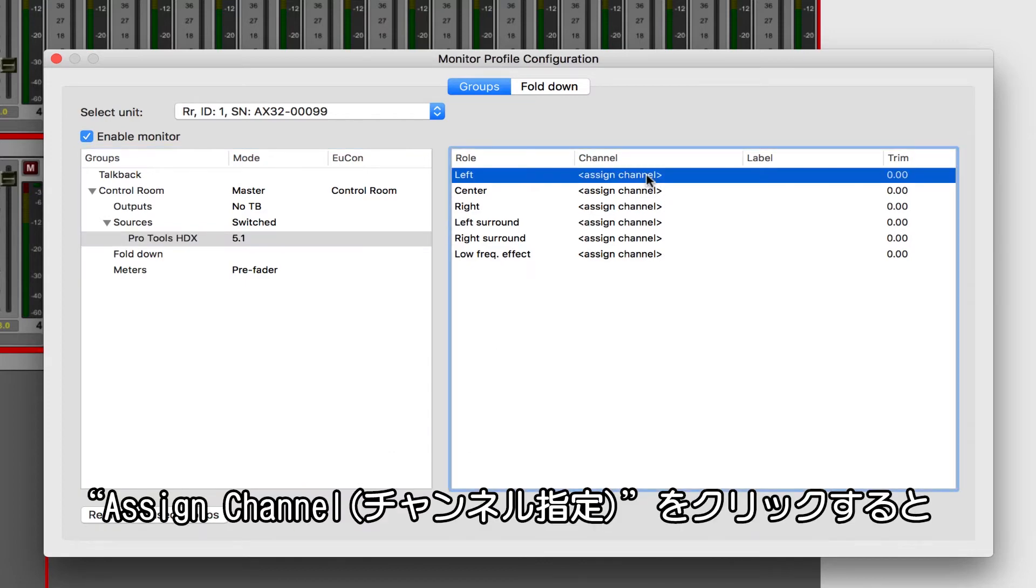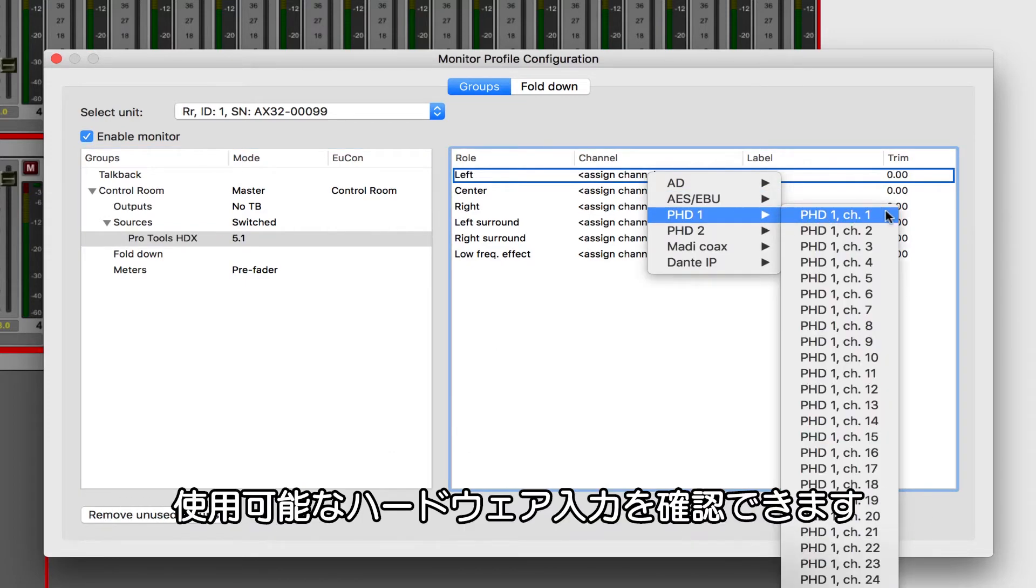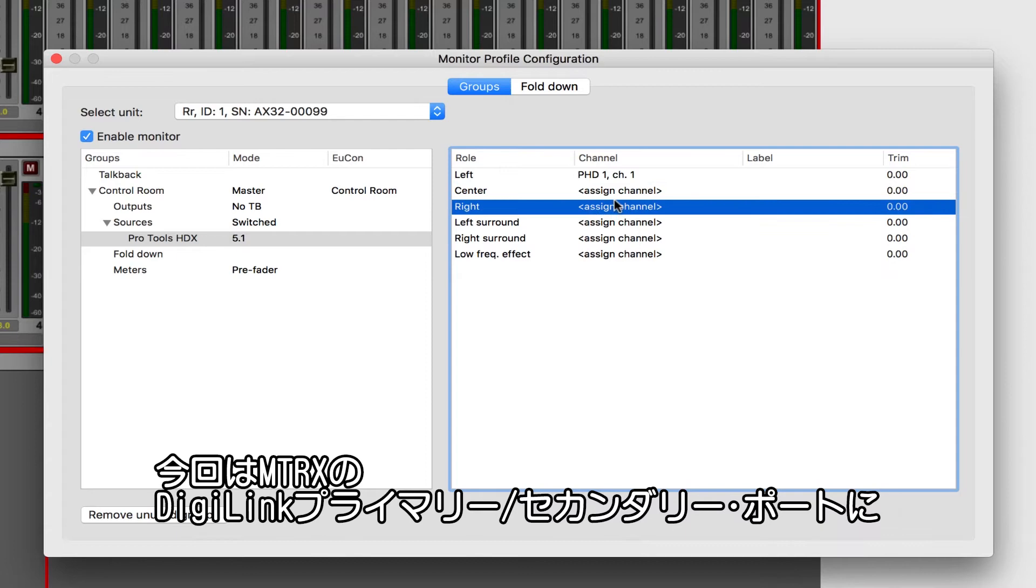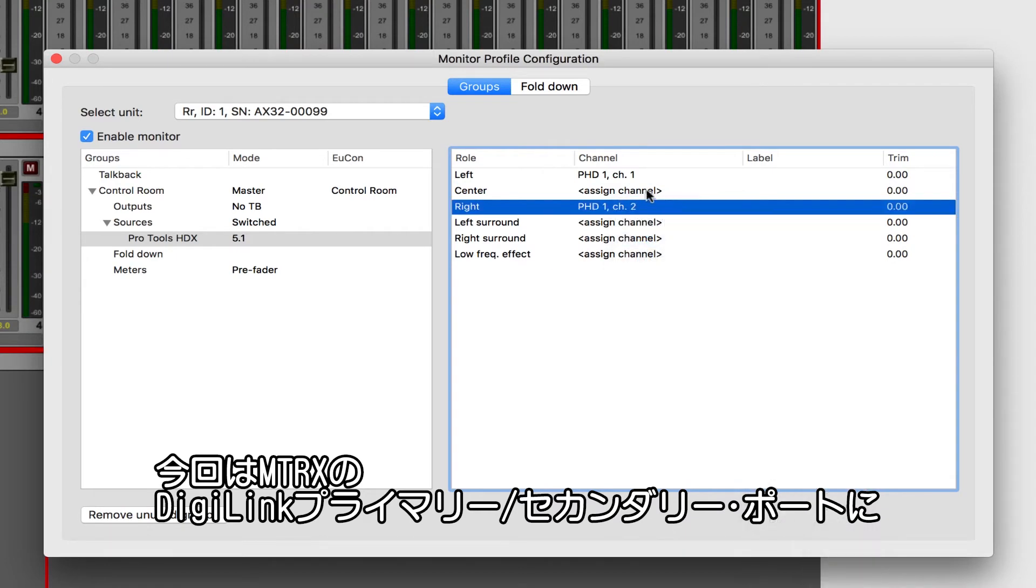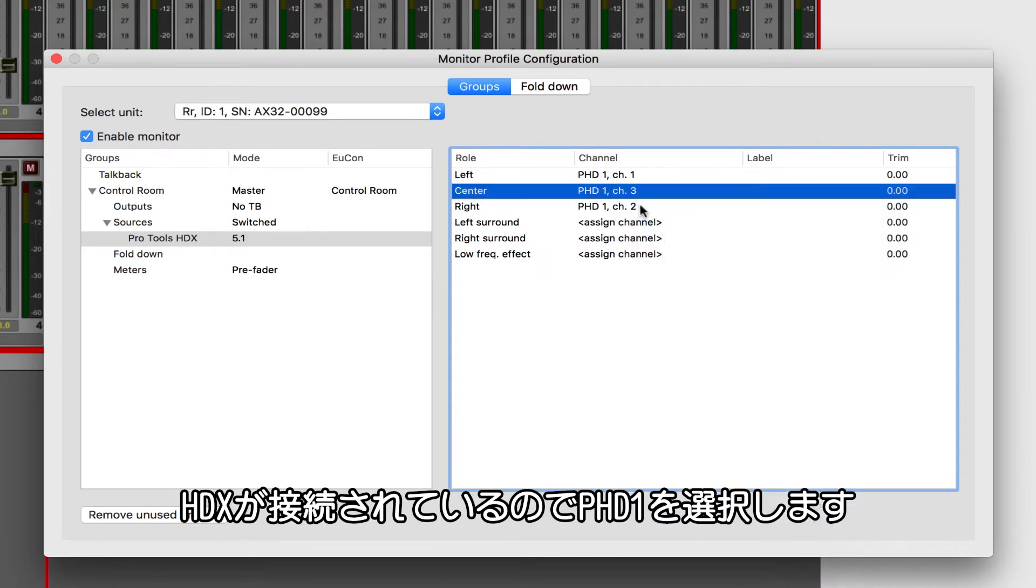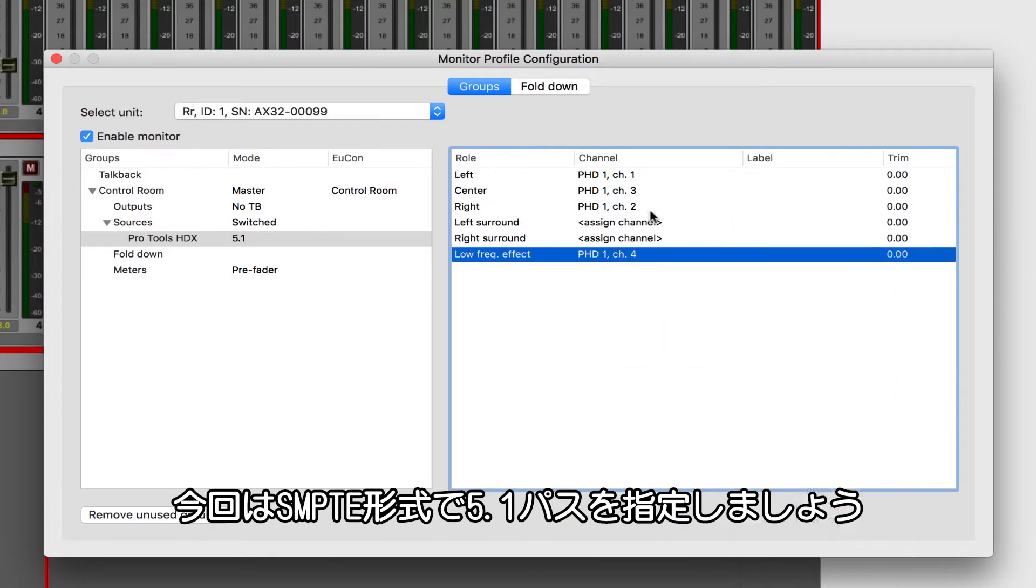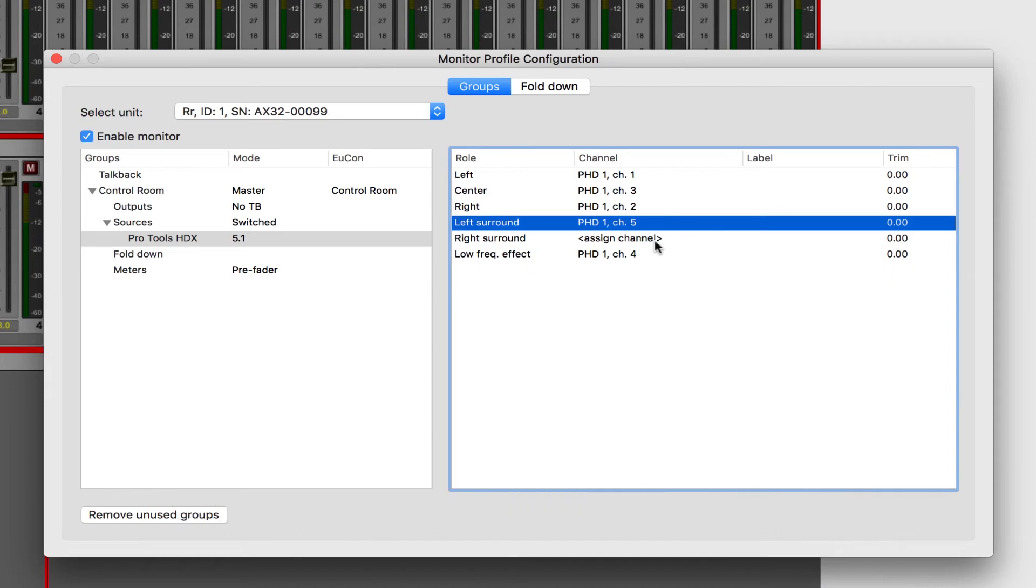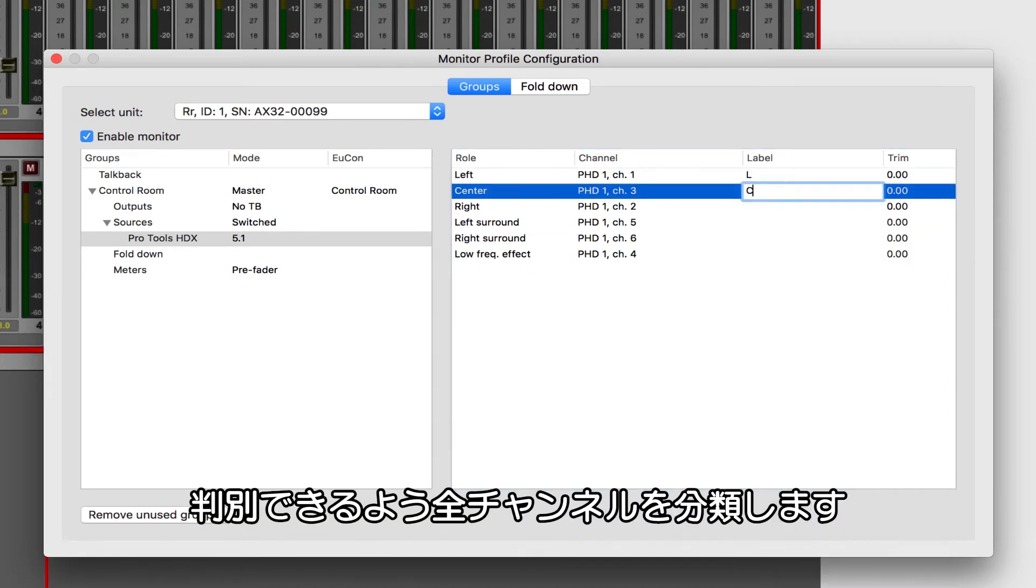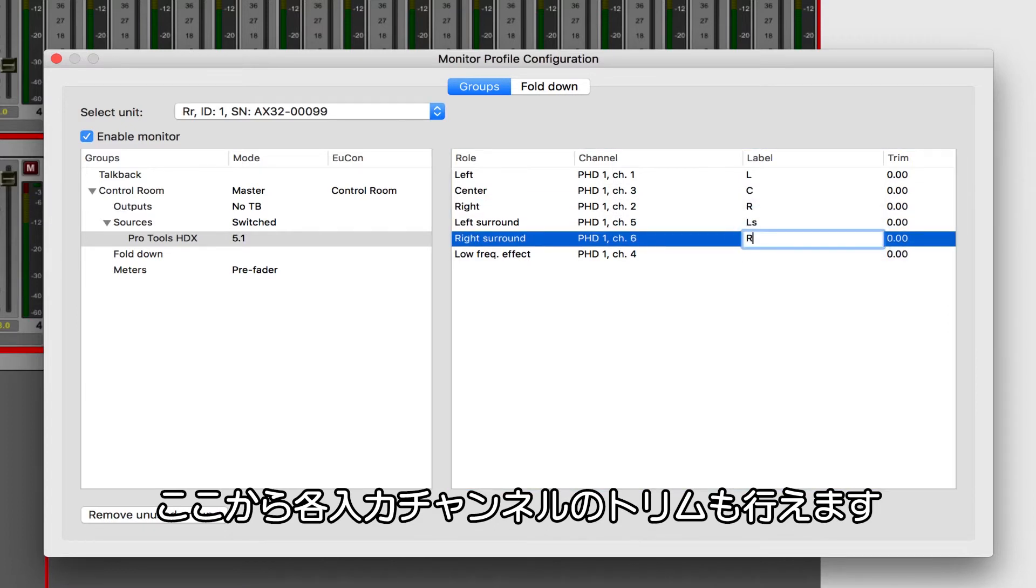Click on Assign Channel starting with left by right-clicking, and now you can see all of the possible hardware inputs which this path can be fed from. We want to choose PHD1 since we have our HDX system connected via DigiLink to both the primary and secondary ports on the matrix. I'm going to opt to assign my 5.1 path as SMPTE, but I could just as easily choose Film Order. Now let's label all the channels so we know what we're looking at in the patch bay. Finally, if we want to trim any of the channel inputs, we could do it from here.